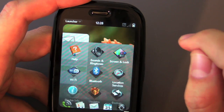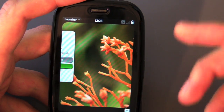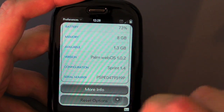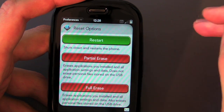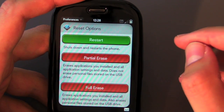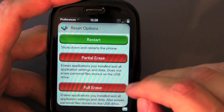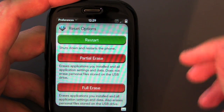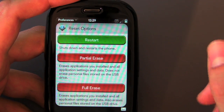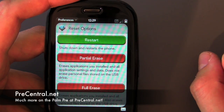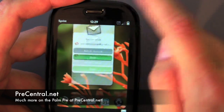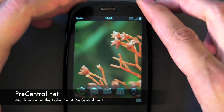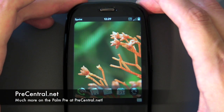One more basic thing: if you go into Device Info, you can get some basic info on the phone, including reset options. It's not a great idea to just take the battery out. You've got three options: Restart just resets the phone; a partial erase removes personal data but leaves your music files and pictures on the 8 gigs of storage; and a full erase removes literally everything. You're then given an opportunity to restore from your Palm Profile. Stay tuned to precentral.net for more.